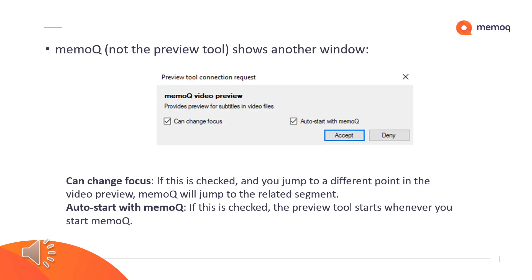After this, MemoQ — not the preview tool — will show you another window. You will need to accept the MemoQ video preview tool connection request in order to connect the preview tool with MemoQ. There are two checkboxes you can check in this window.